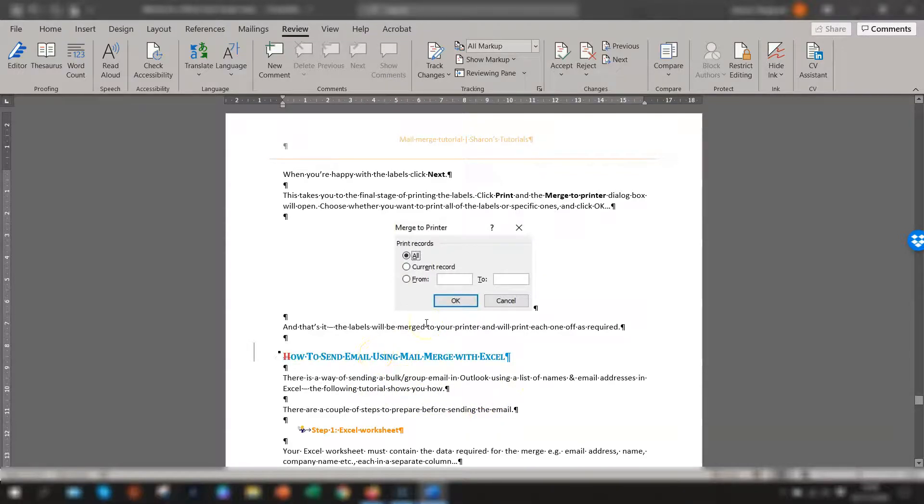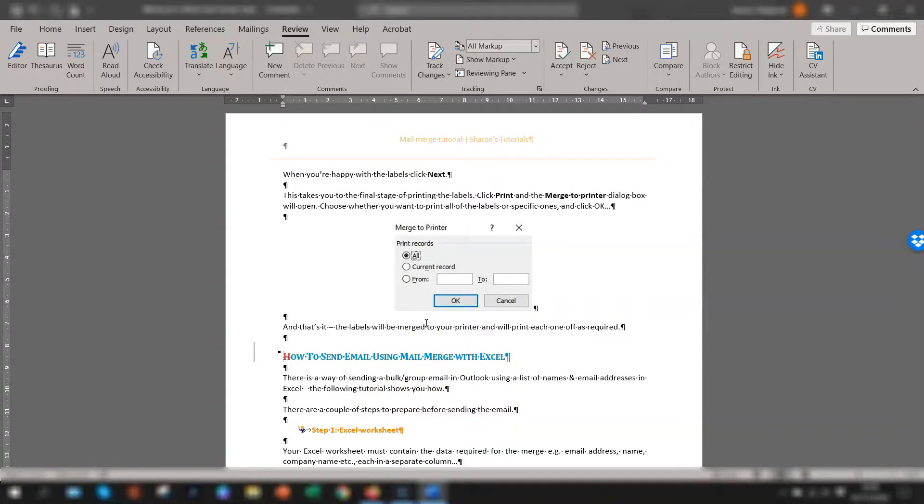So that's it, two very quick ways of removing page breaks in Word. I hope you found this video helpful, click the like button if you did and let me know in the comments below if you have any questions. Thanks for watching and until next time, happy learning.